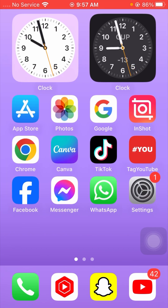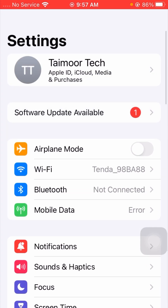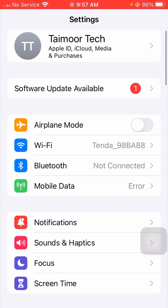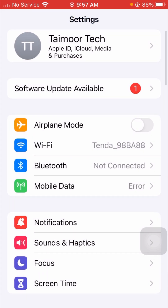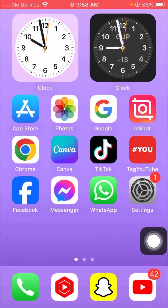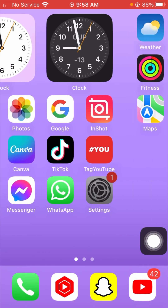First of all, I will tell you the first method to solve your problem. Go to Settings and tap on Wi-Fi, then check if your Wi-Fi is disconnected from your device — if so, connect it. If you are using mobile data or cellular data, check that it is not turned off and enable it. I hope your problem has been fixed with this method.